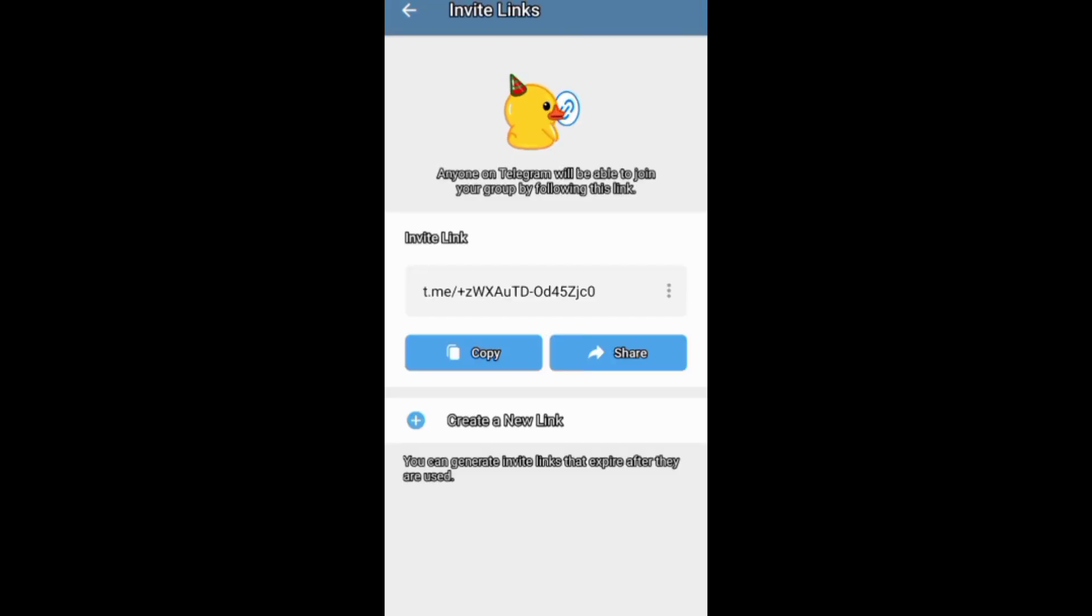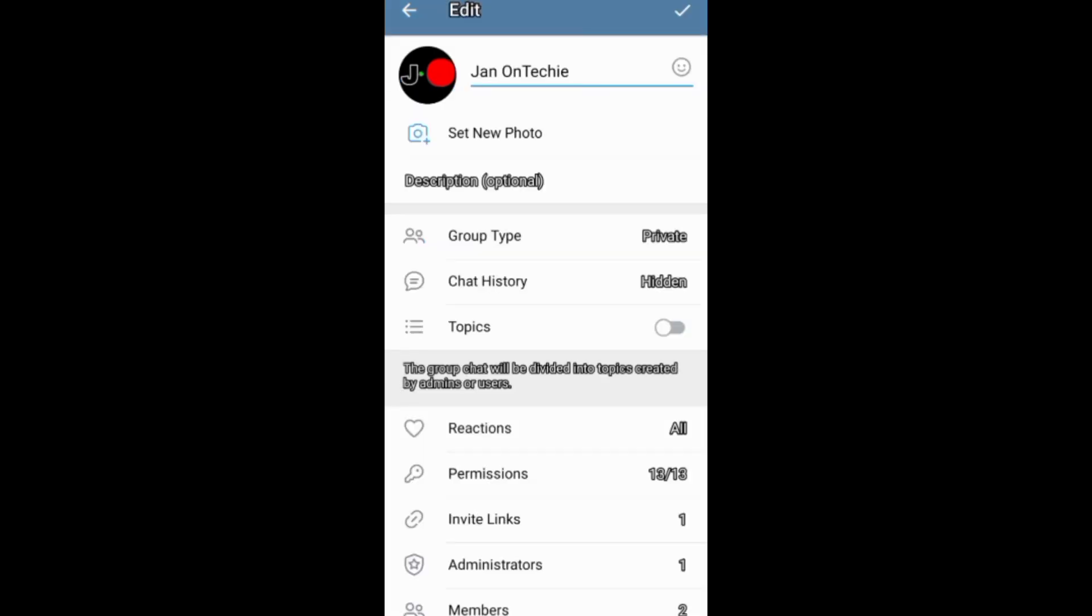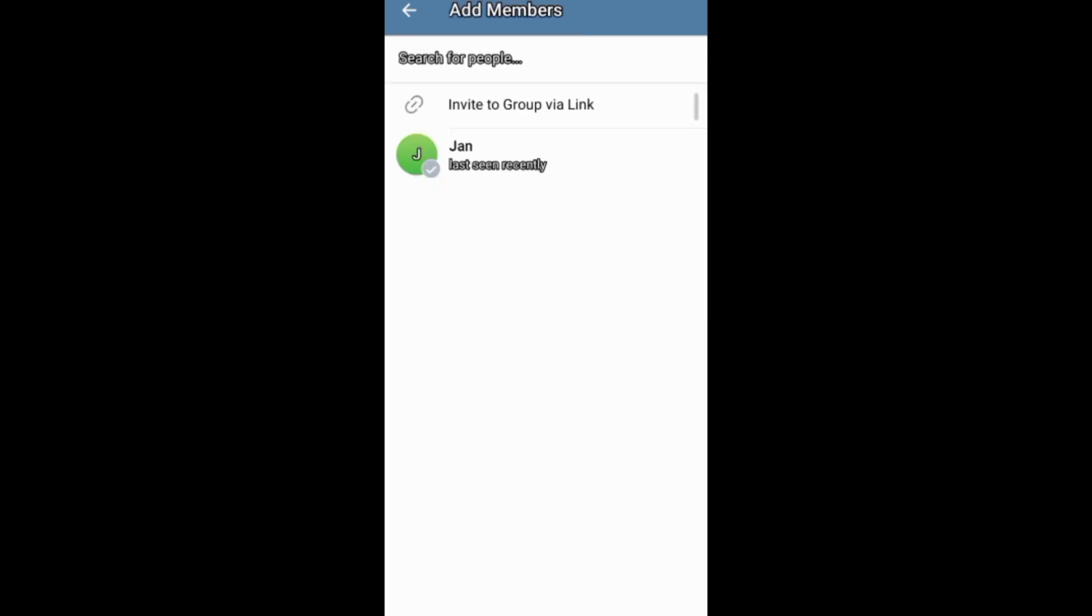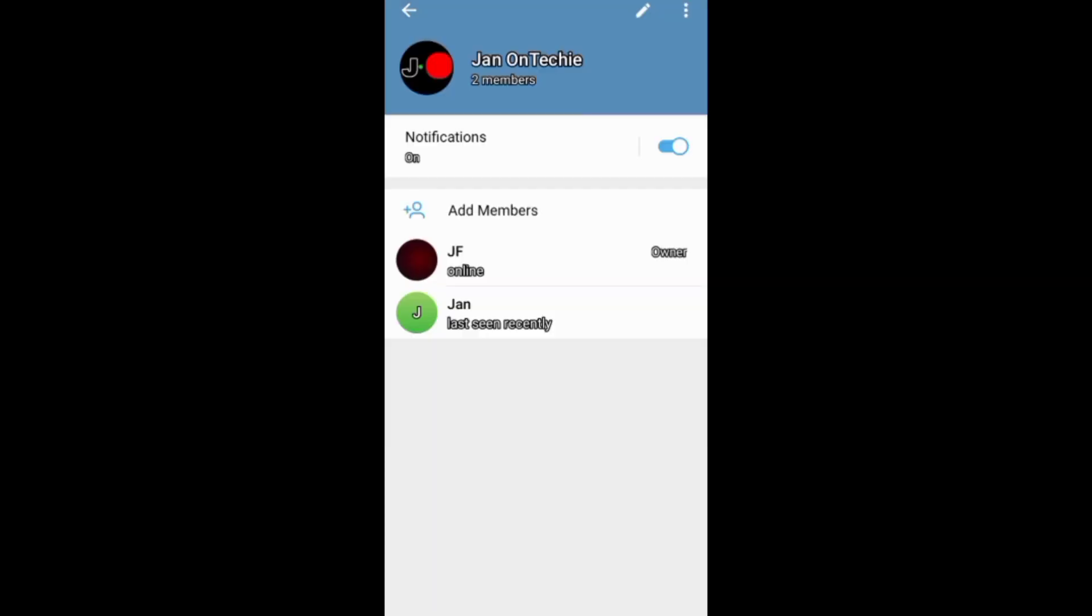In addition, you can add someone to your Telegram group through the group editing screen. Just come to members down here, then go to add members or invite them by a link. To remove someone from your Telegram group,